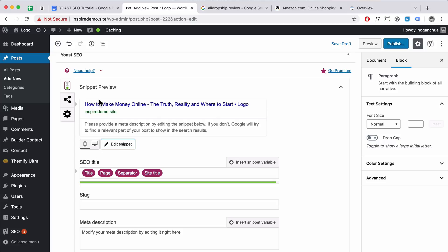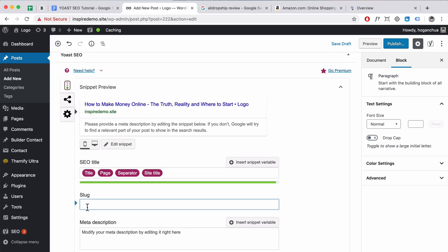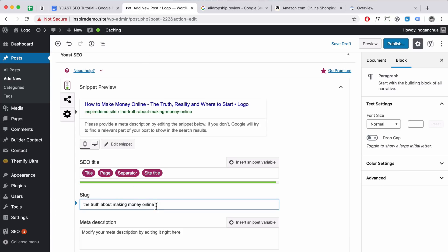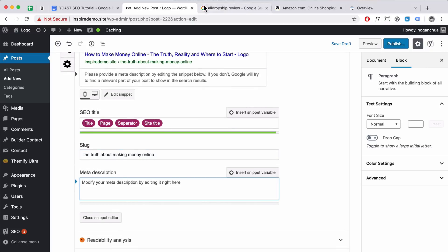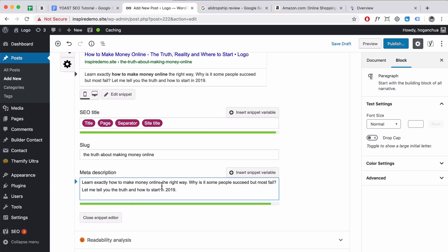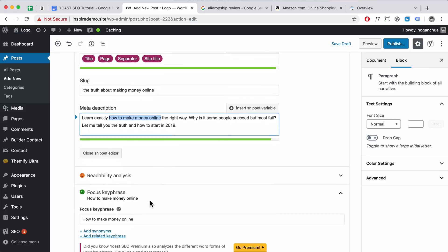Click Edit Snippet. Here is your SEO title — by default I'll leave that as is, it looks pretty good. For the slug, this is basically the part of the URL after your domain. I'll type in something like 'the-truth-about-making-money-online'. Then I'm going to put in a meta description — I typed one up before. I'll paste it in and as you can see I've included 'how to make money online' within the meta description.